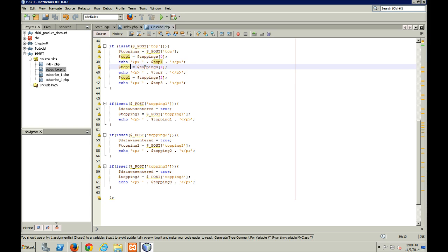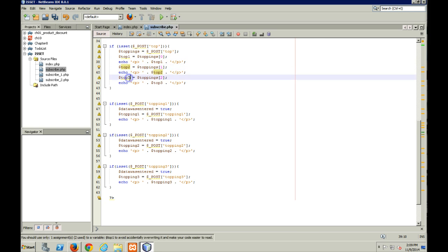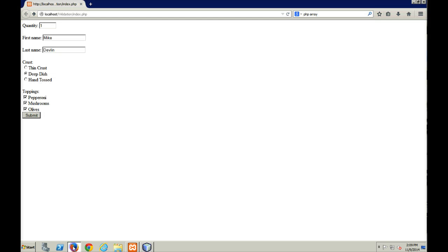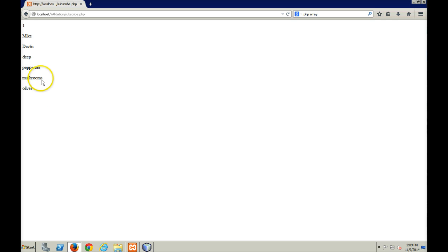And here we go. Copy and pasted. Forgot to fix things. That's all. All right, so I save that. I'm going to go back. Submit. Now I've got my pepperoni, my mushrooms, my olives.